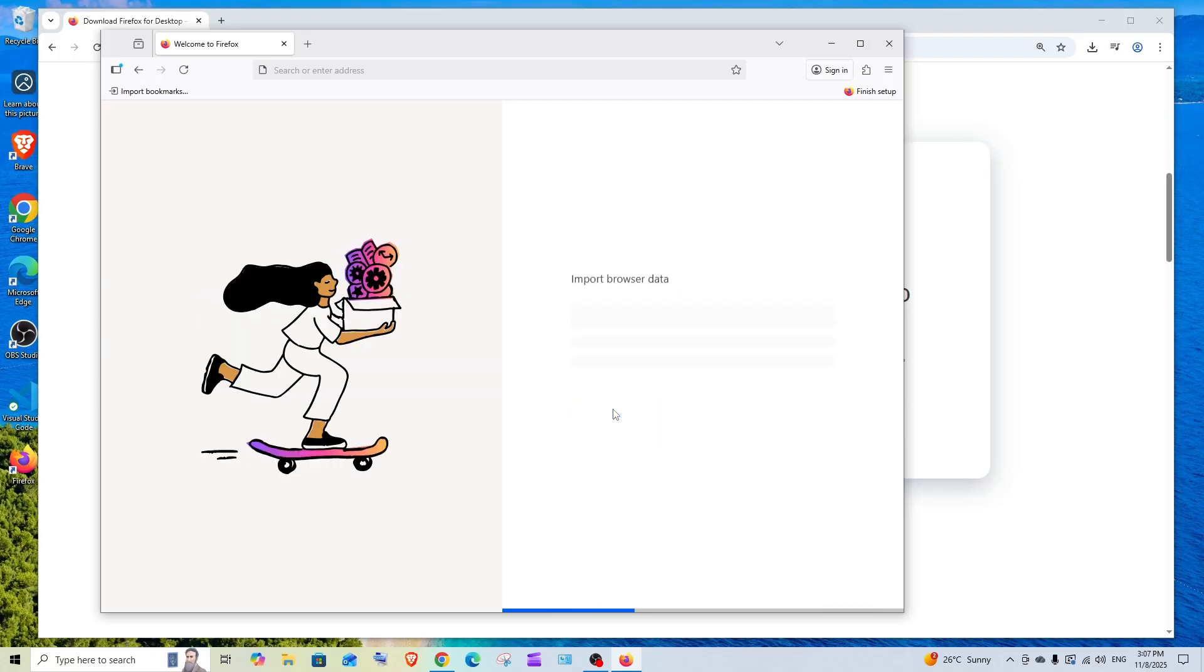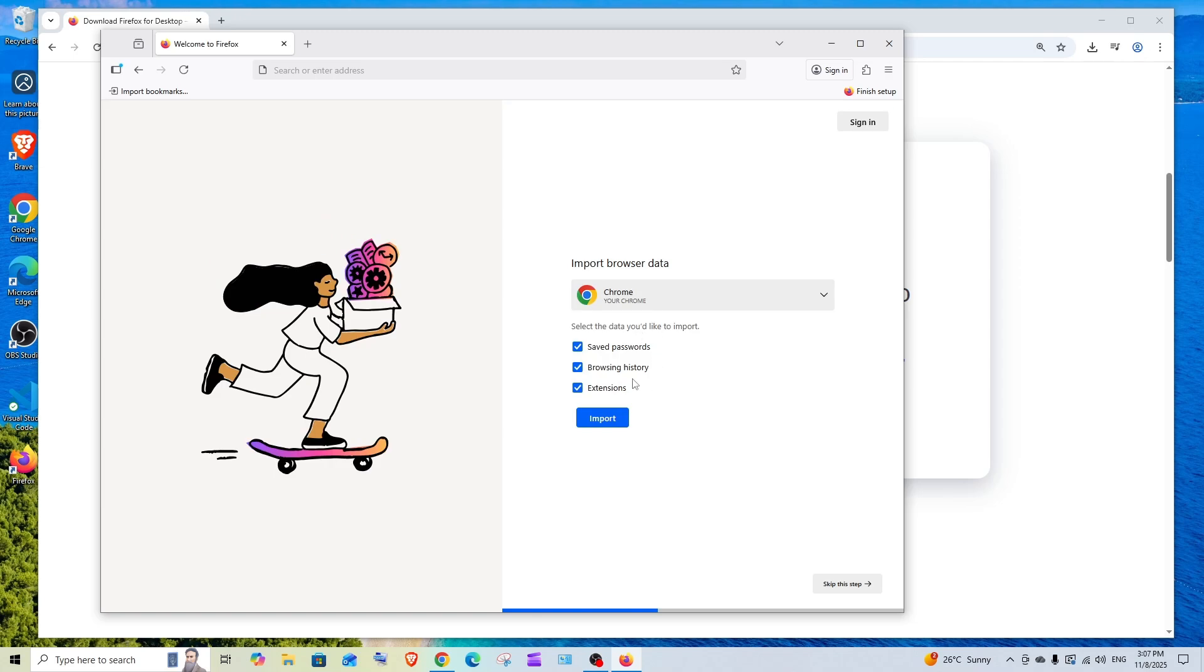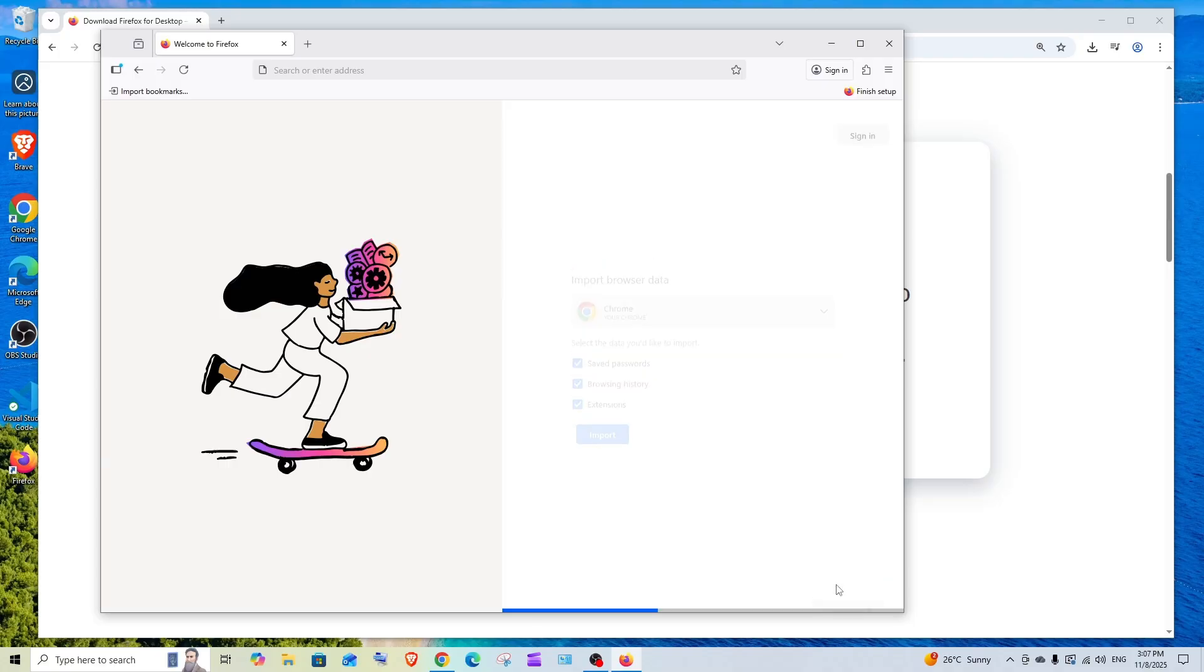If you want to import any of your previous browsers bookmark, passwords, or extensions, you can do that. If you want to skip everything, here you are having this skip this step option, click it.